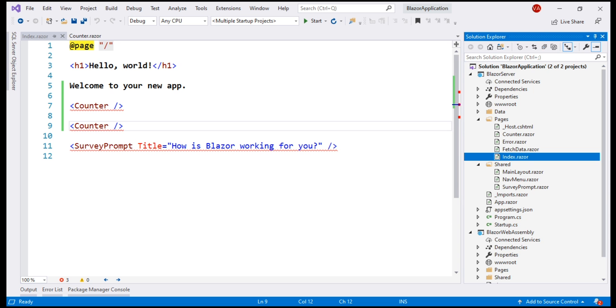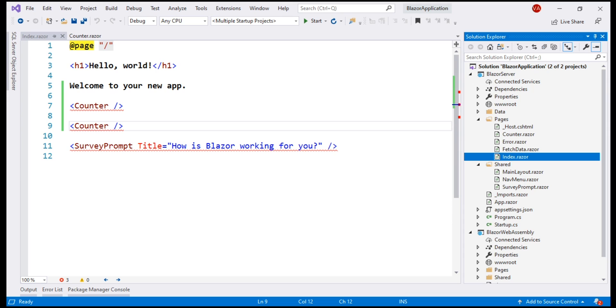Components can be placed anywhere within a project. It's a good practice to place components that produce web pages in the pages folder. In this example, all these components, index, fetch data and counter produce web pages, so they are placed in the pages folder. On the other hand, reusable, non-page components are usually placed in the shared folder. If you want to, you can place all these components in a completely different custom folder within your project.